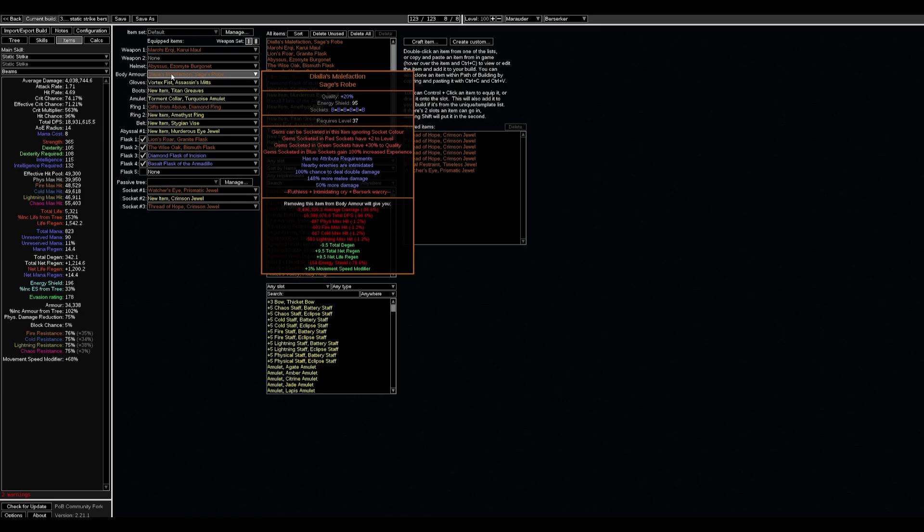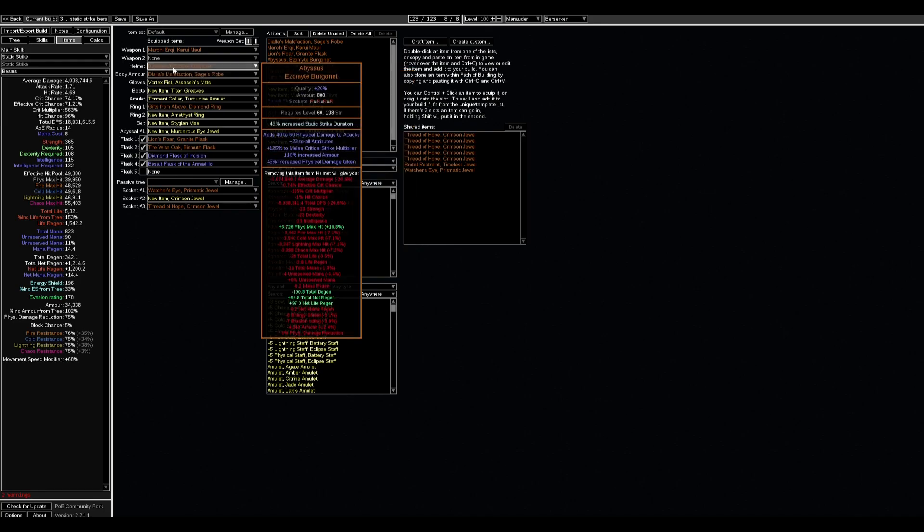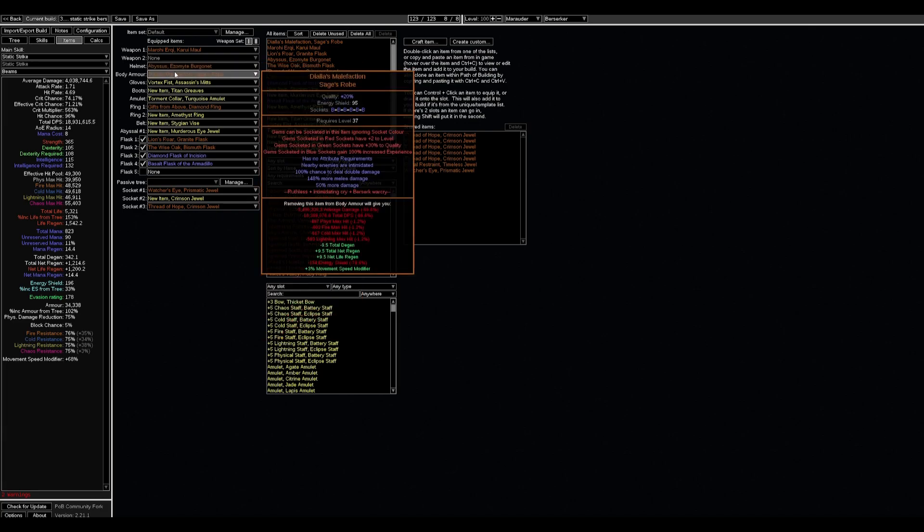So the only thing while mapping that you need is Static Strike duration, or maybe some duration on the tree or on your gear.